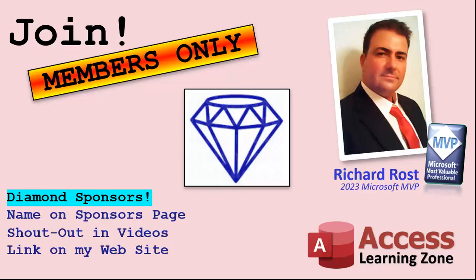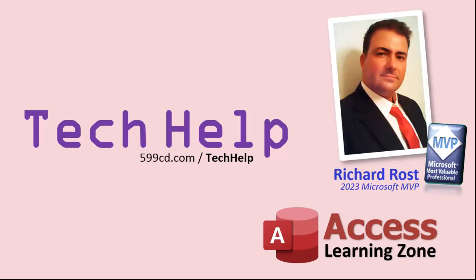Platinum members get all the previous perks plus even higher priority for tech help questions. You get access to all of my full beginner level courses for every subject - and I cover lots of different subjects like Word, Excel, VBA, ASP, not just Access. Finally you can also become a diamond sponsor.